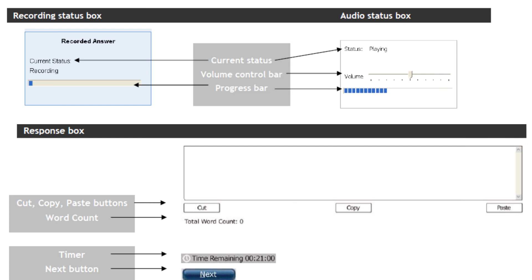This is how the screen appears on the PTE test. You will have a recording task box, an audio status box, and a response box. You will be able to view the timer button on the right-hand top of the screen and the next button on the right-hand bottom of the screen.